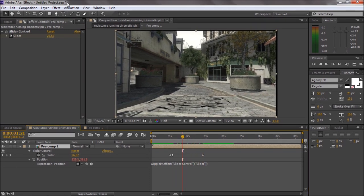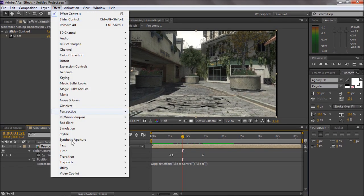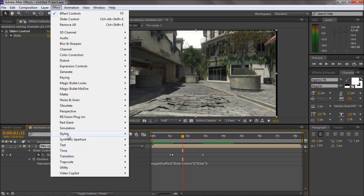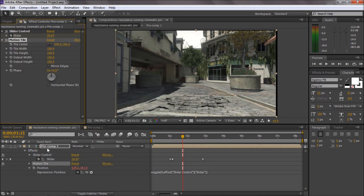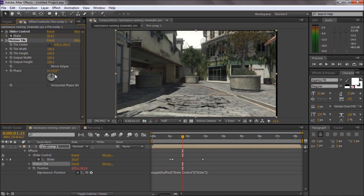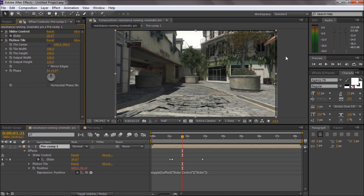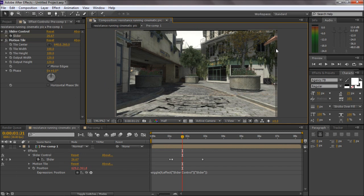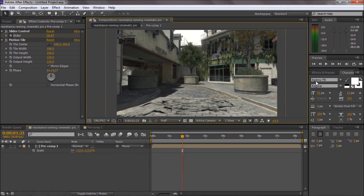Now to fix these black lines, you just want to go to Effect, Stylize, Motion Tile. Making sure you've got the pre-compose selected. Check mirror edges and just move them up to about 120, or however more you need, or if you've still got some black lines.